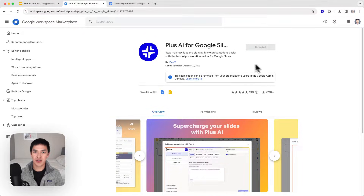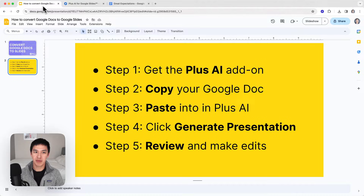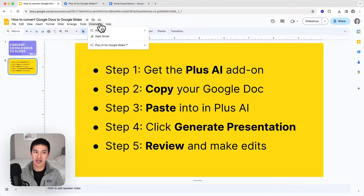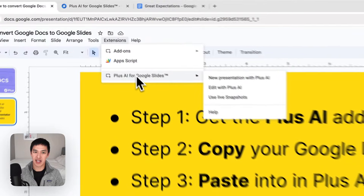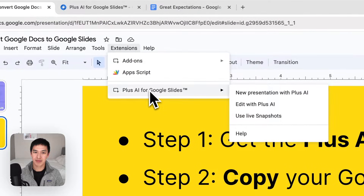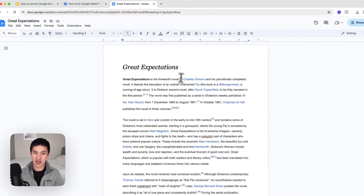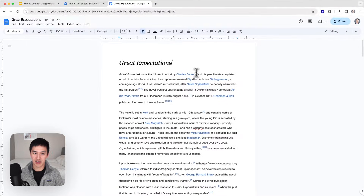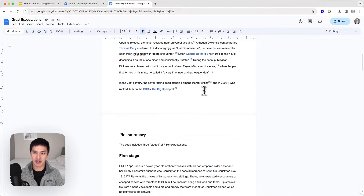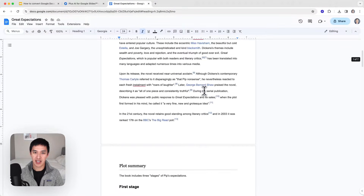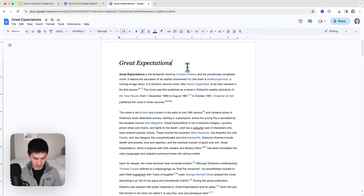Once you've added this into your Google Workspace, you'll be able to open it up within your Google Slides menu. Before we do that, we're going to go over to our Google Doc. Here is a summary of Great Expectations by Charles Dickens, and I'm just going to copy that so that it's on my clipboard.